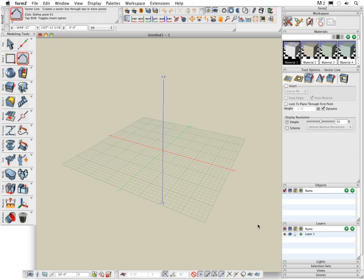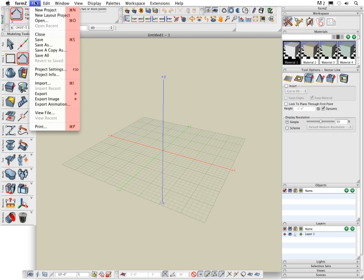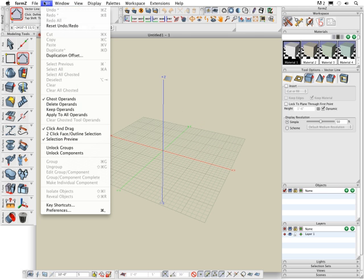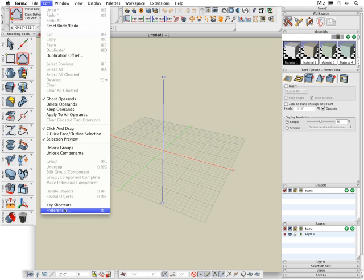Many of the menu items have a default key shortcut which is located to the right. In the edit pull down menu you can create your own custom key shortcuts and you can also customize the entire interface by choosing the preferences option.